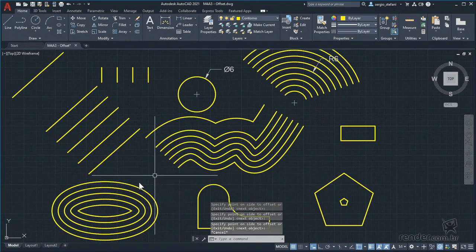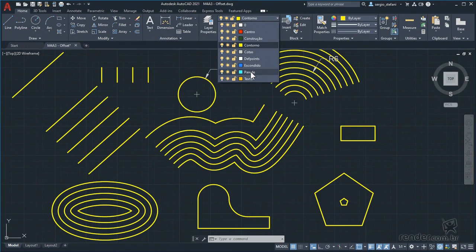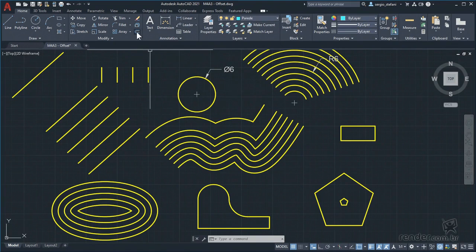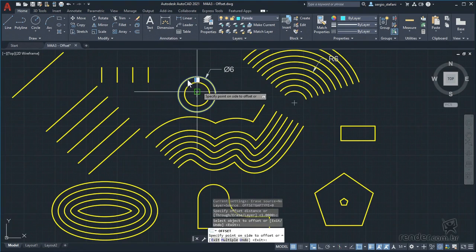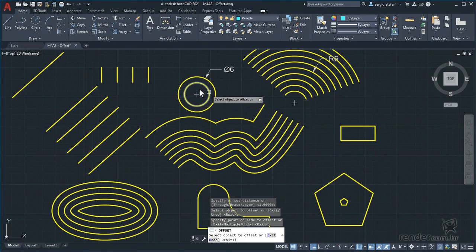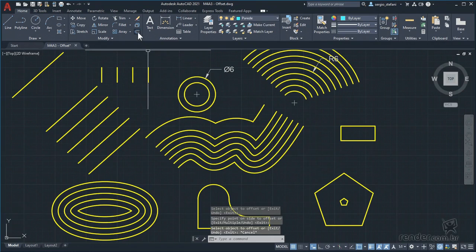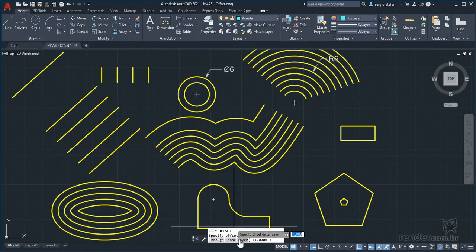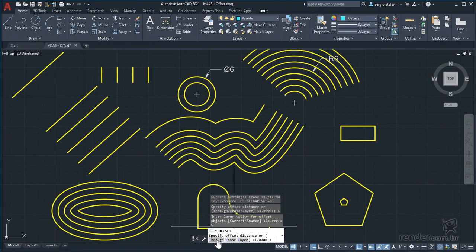See that we have the active outline layer. Let's change to the wall layer. We activate the offset command, keep the distance at 1, select the circumference, set the side we want, and click on the graphic area. Note that the created object was left in the layer of the original object. This can be changed with an offset command option. When activating the command, note that there is the layer option on the command line. We click on it and can define whether the parallel objects created will match the original layer or the current layer. We have changed to current by clicking on the option.